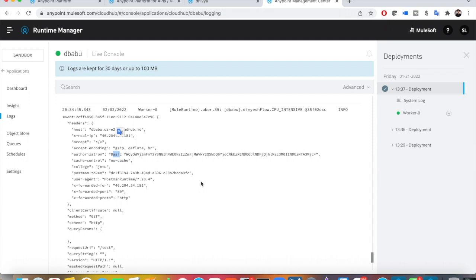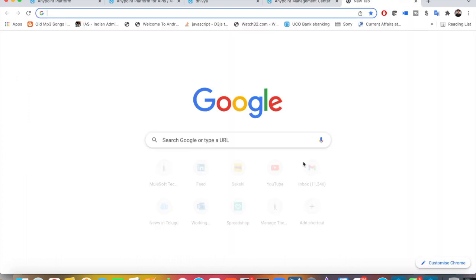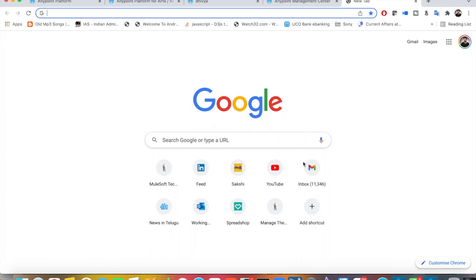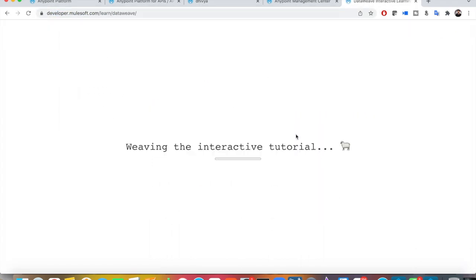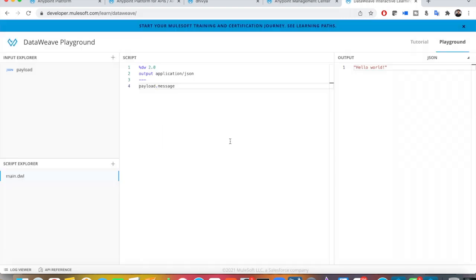If there is a requirement where you need to get the client ID and do some internal check or authentication, using Basic Auth means you see a Base64 encoded value. To find the actual values, you can do this in a DataWeave expression. For example, get the Authorization header, split it by space to get index 1 — the Base64 encoded value.